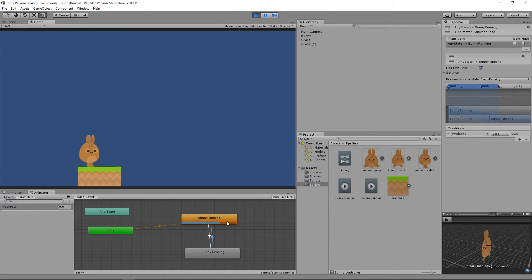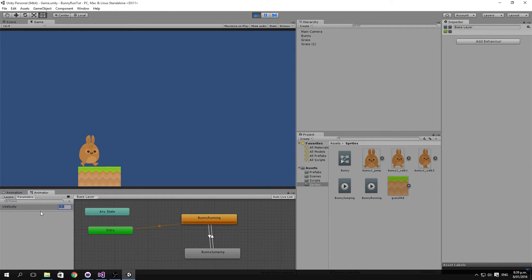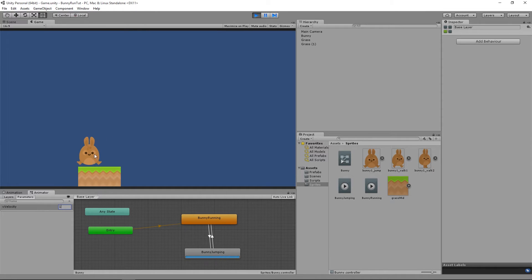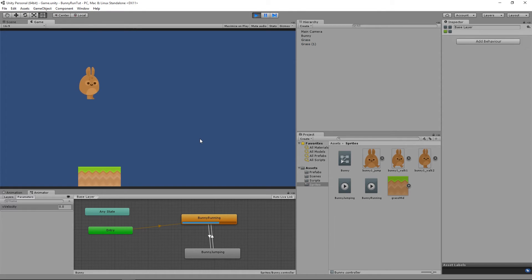If we press play now we can see our animation, and because v_velocity is not hitting 0.01 it's just playing the running animation. However if I change the value to 1 while it's running, we switch to the jump animation playing over and over. Set it back to 0.01 and it returns to the running animation.